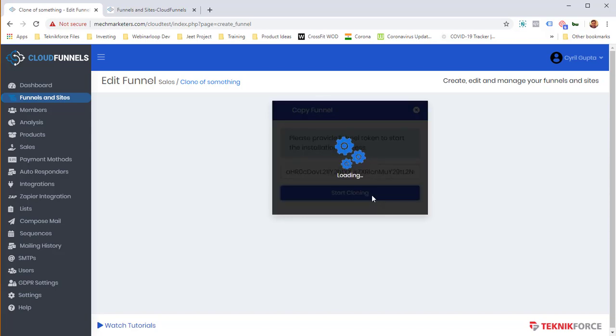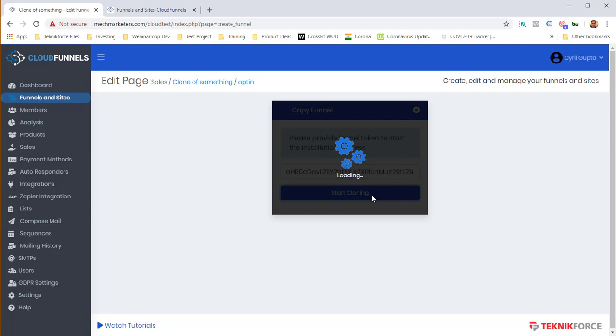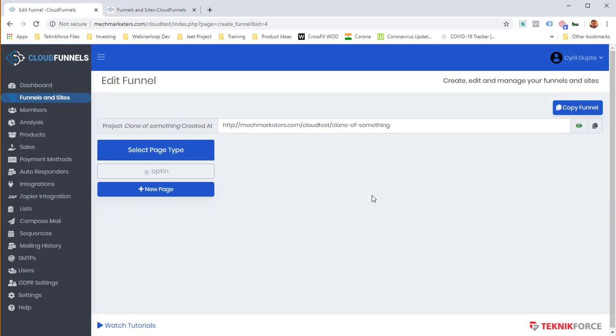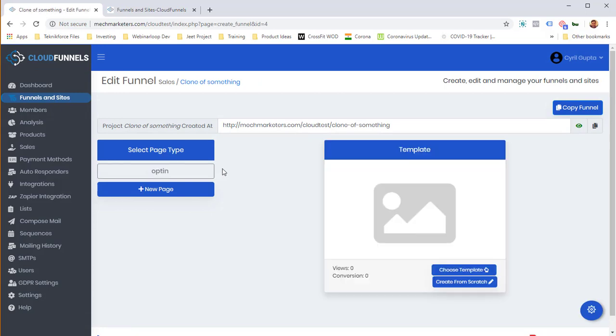And now what Cloud Funnels will do is it will automatically find the funnel from the source and it will start copying the funnel over. It's going to take a little while, maybe a couple of minutes, depending on how big the funnel is. It really took a short time.